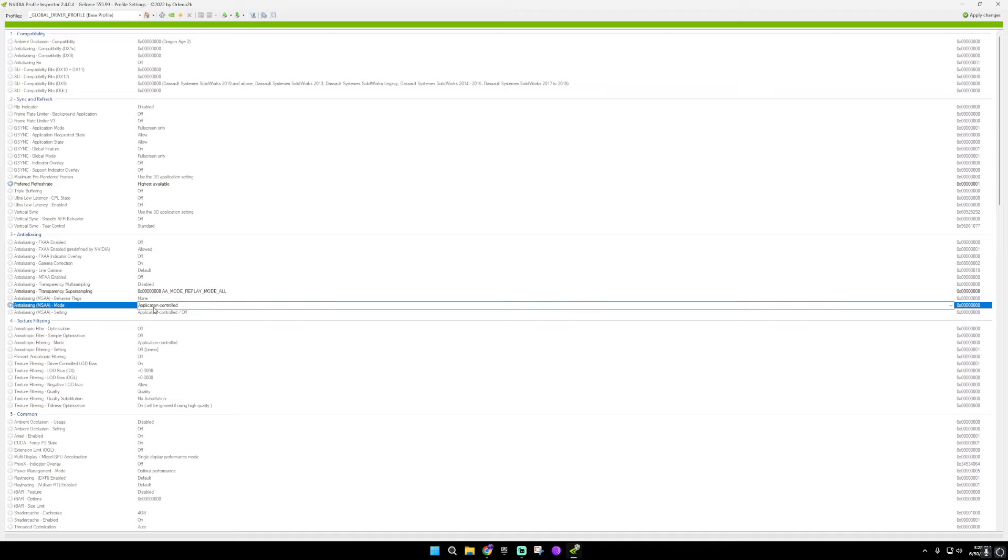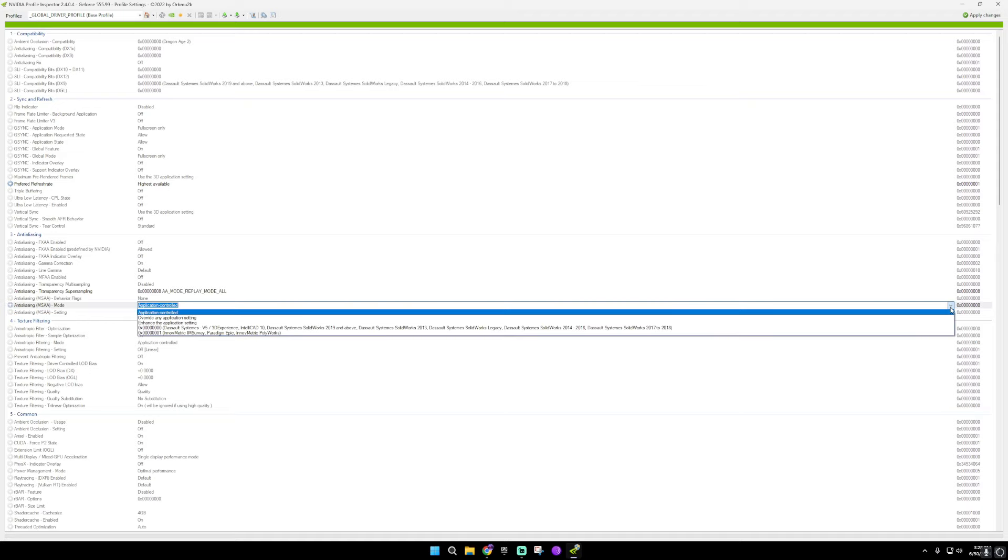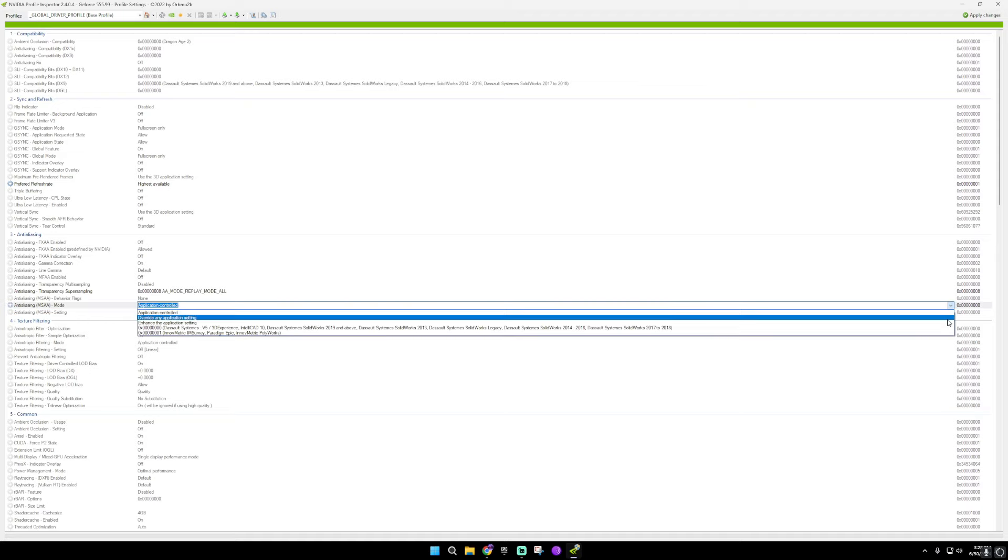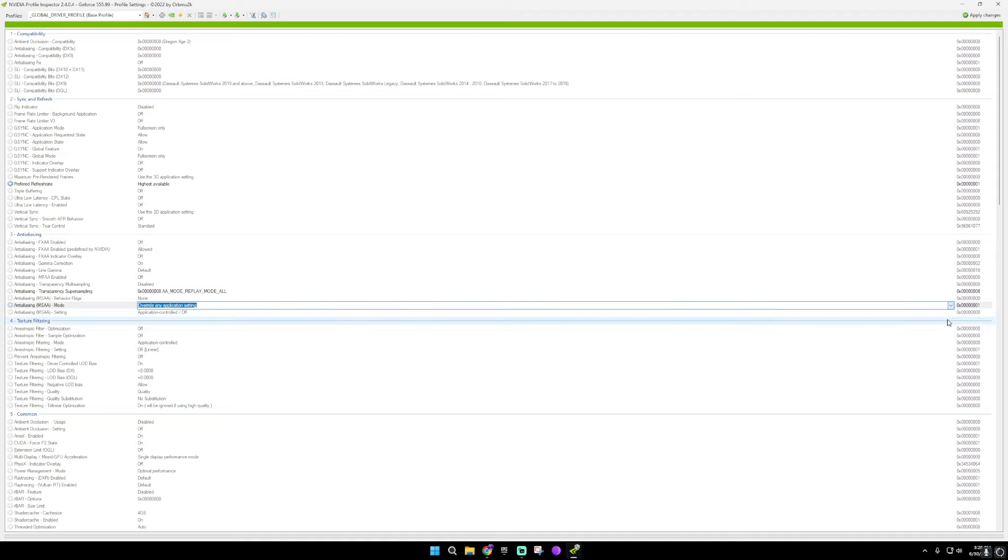And then an application controlled, put that as override any application setting.